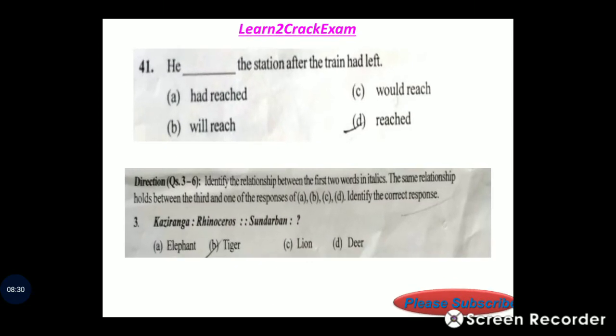Question 41: Fill in the blank — 'He dashed the station after the train had left.' Answer: option D, 'reached.' Correct sentence: 'He reached the station after the train had left.'